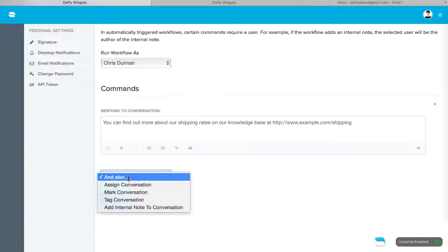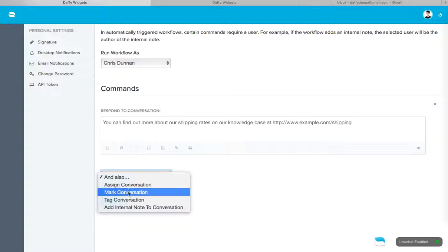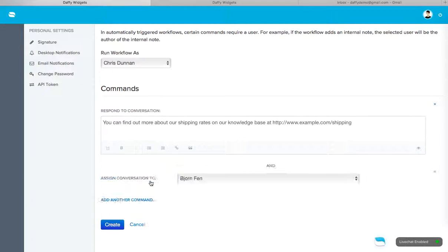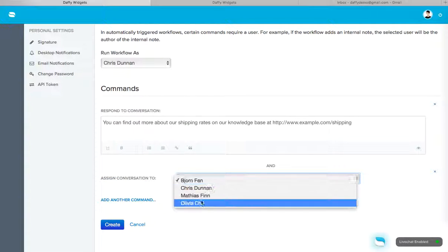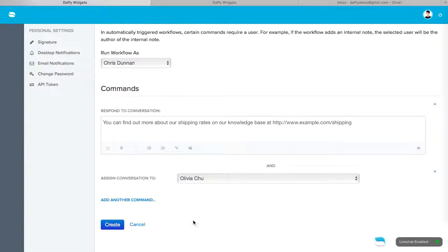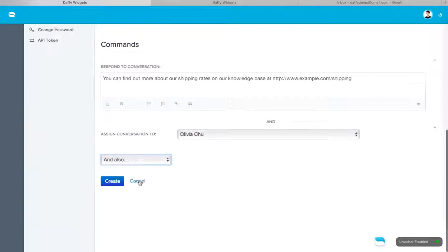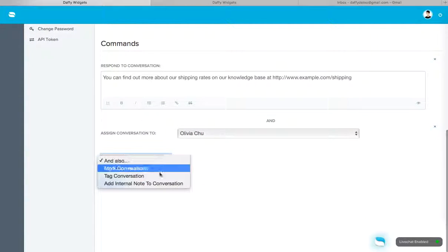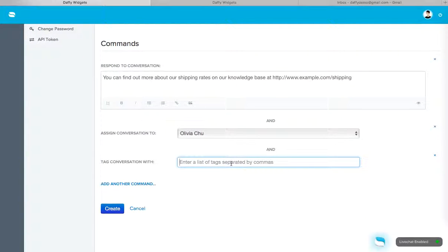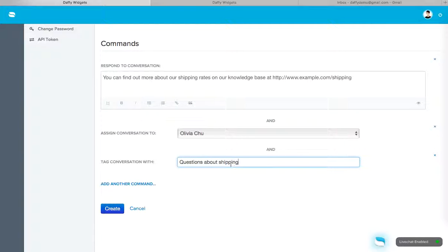Now, Olivia is, for example, our in-house shipping guru. So we'll assign the conversation to Olivia. Okay. You can add another command. You can tag the conversation as questions about shipping.